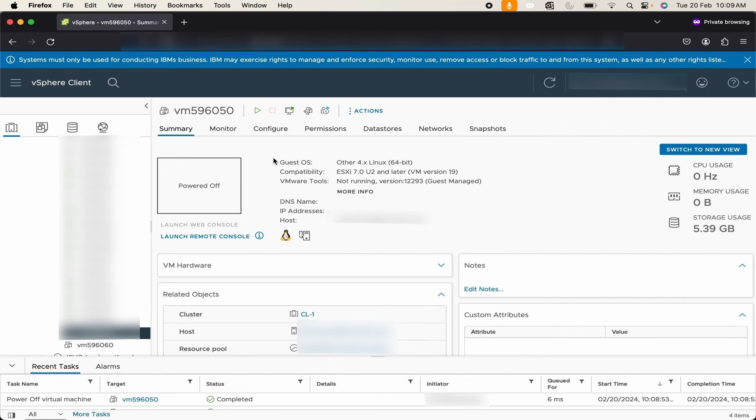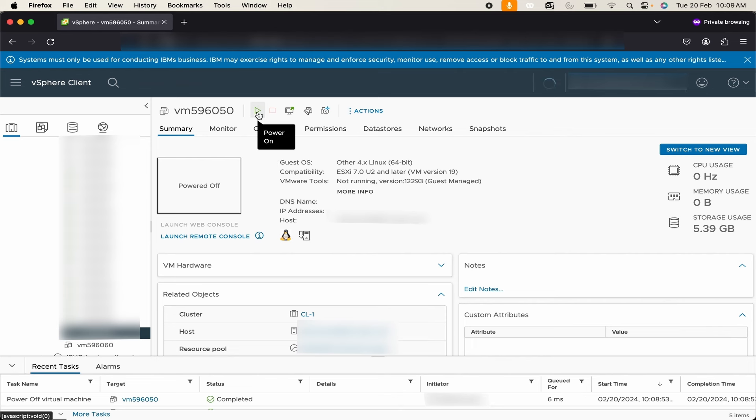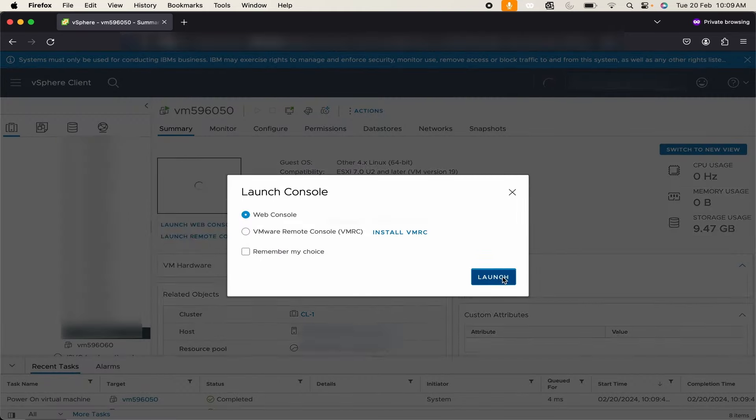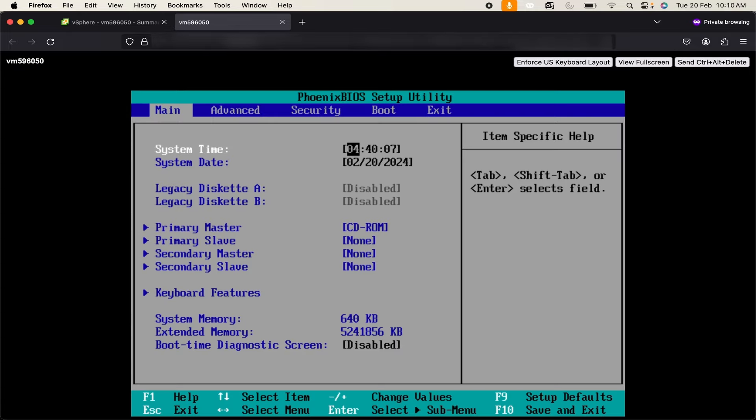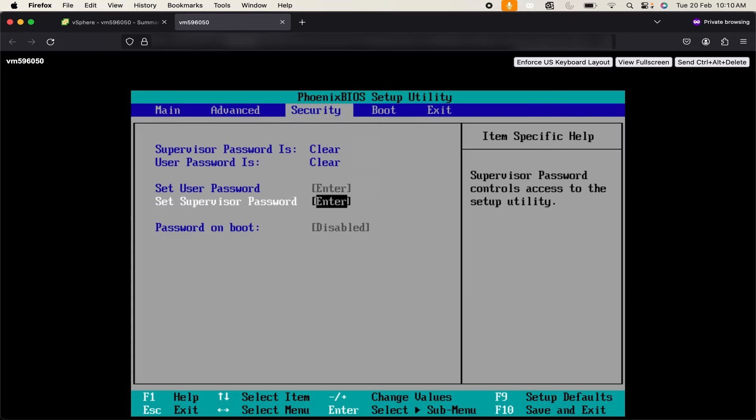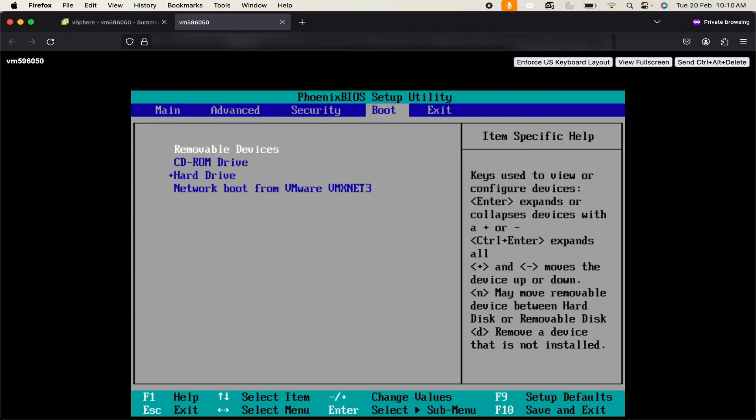Once it is open click anywhere on the web browser and use F2 function key to go to the BIOS. So let's get started. Power on, launch web console. Click anywhere, press F2, then go to Boot.